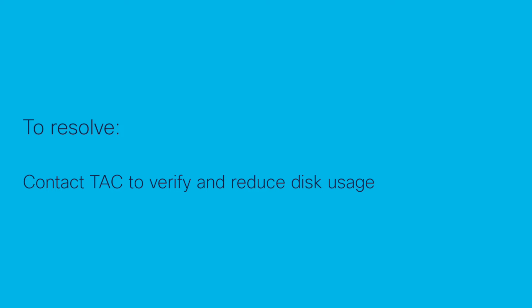If you run into this issue, it's most likely that the logs under the mentioned folder have consumed much of the space. Contact TAC to verify the files and reduce disk usage.